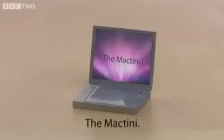Hi, I'm John, and I'm going to give you a guided tour of the latest revolution in computer technology, the Mactini. The smallest computer in the world.